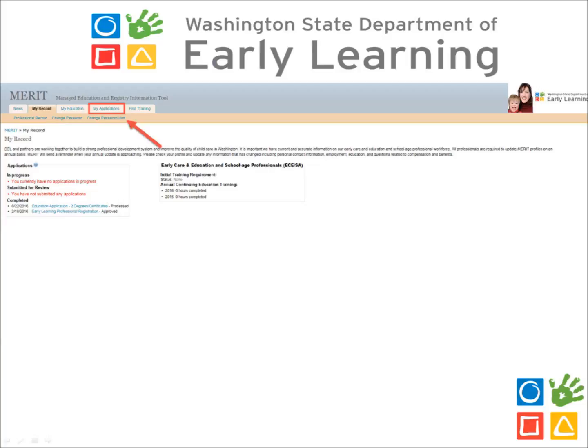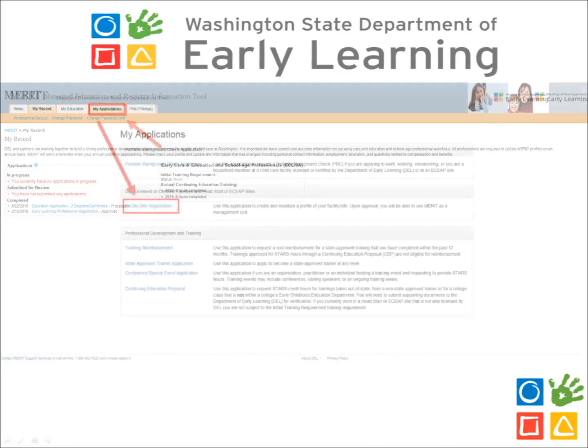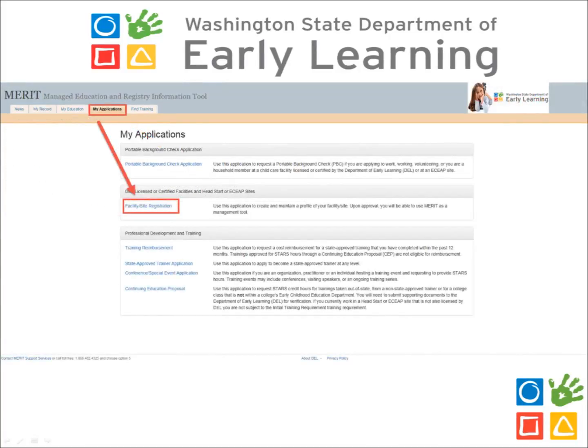Once you have successfully signed in to your MERIT record, select the button at the top of the page that reads My Applications. Once you have selected the My Applications tab, under the heading My Applications, click the link that says Facility Site Registration to begin.